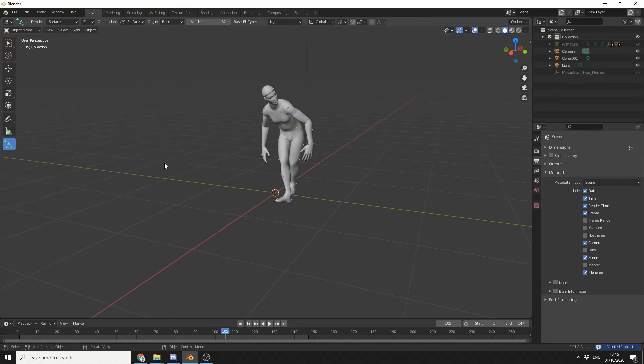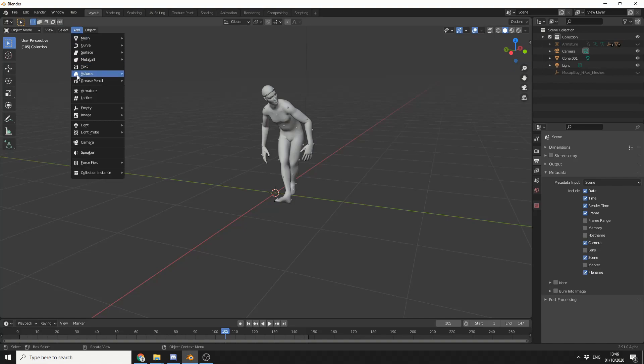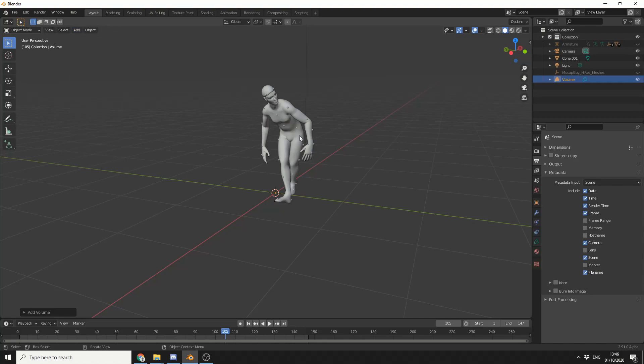Now there is more to Blender 2.91 than these two options, obviously. But let's take a look at the VDB modifier or the volume modifier. So what I'm going to do here is add in a volume empty. I'll come up to Add, go to Volume. You can see here we have the option to import an OpenVDB sequence or we can add in an empty.